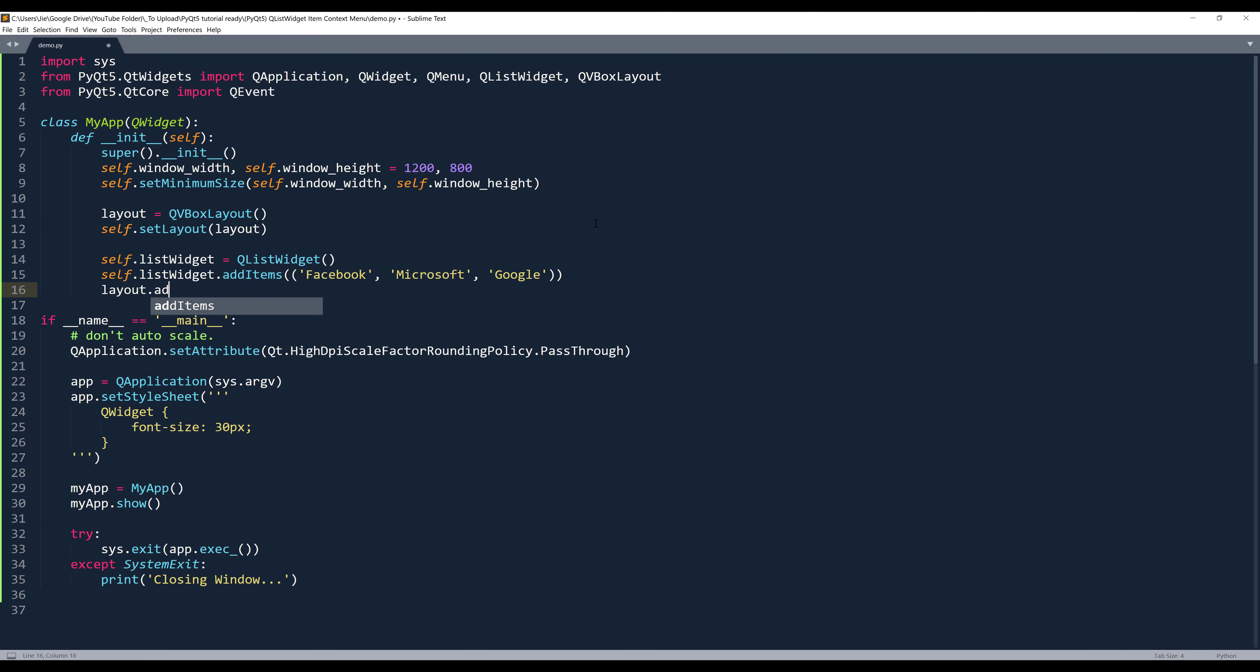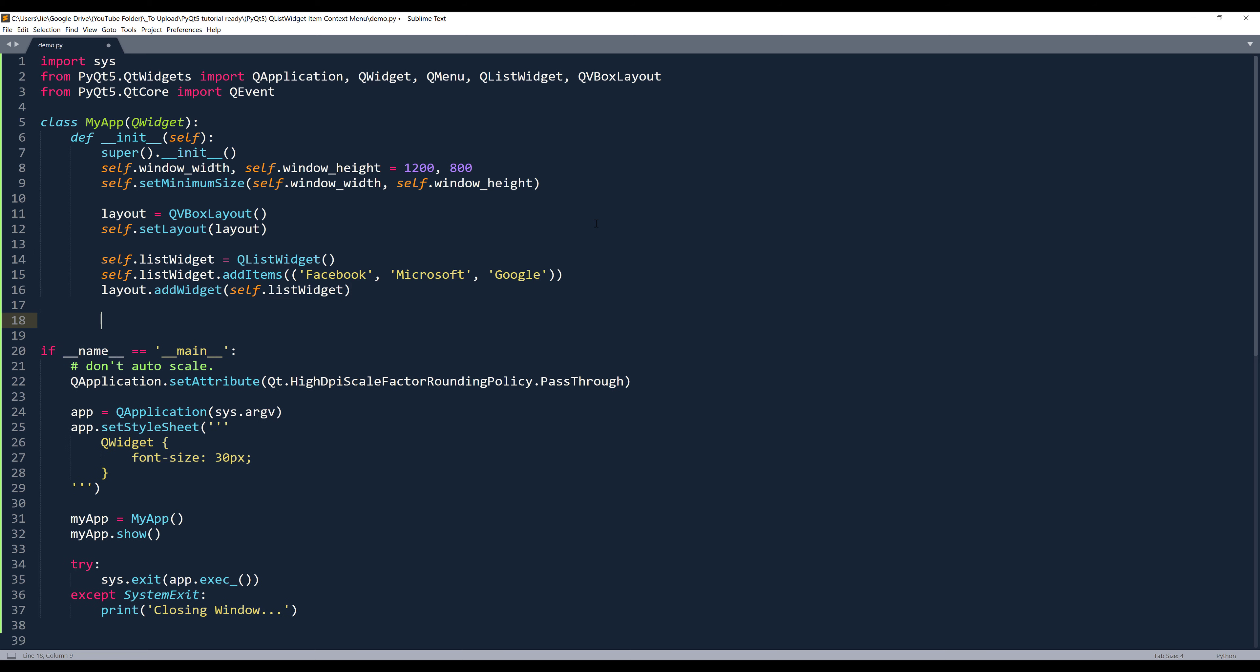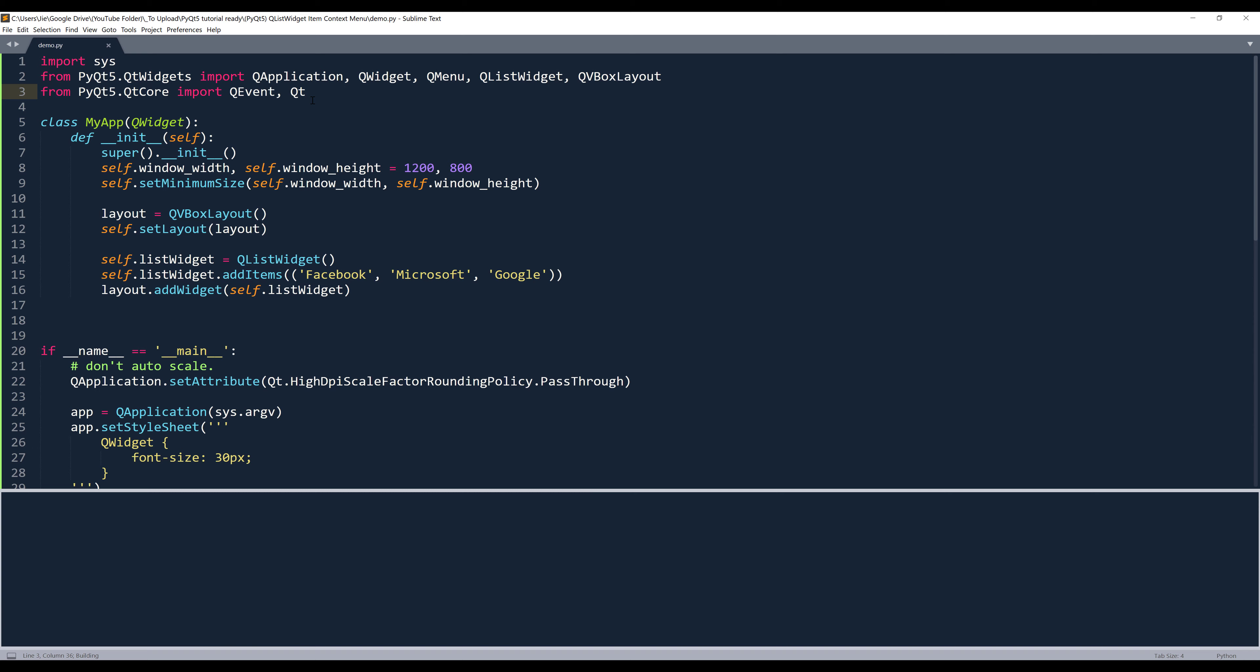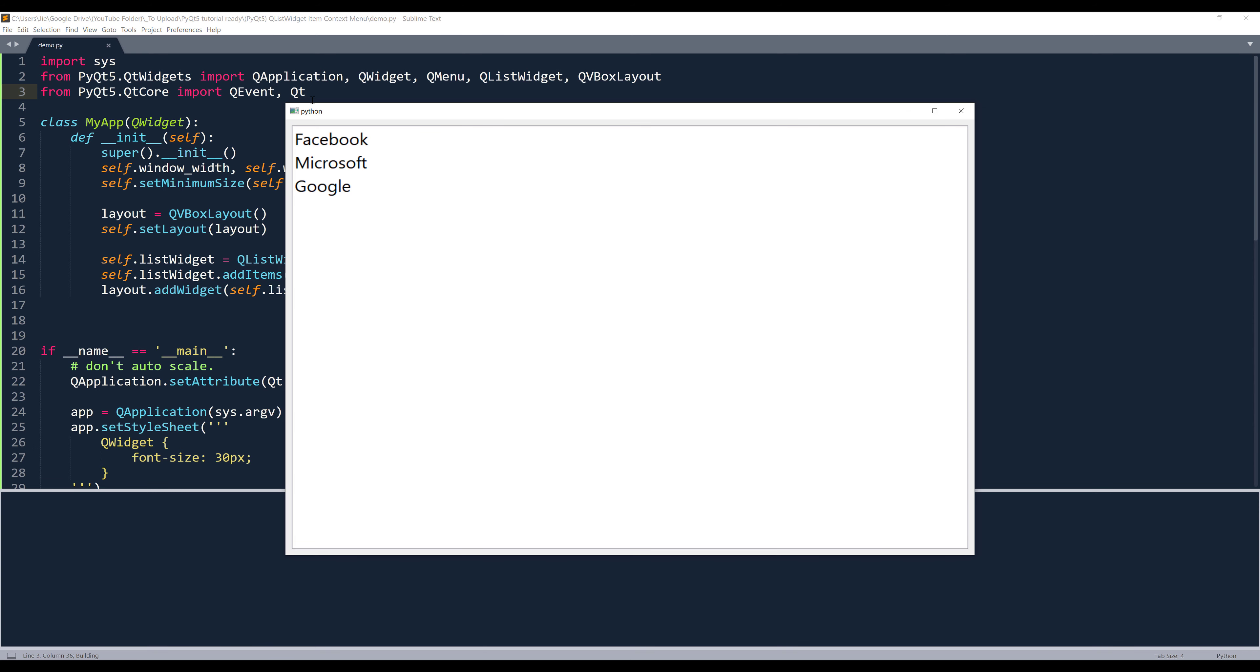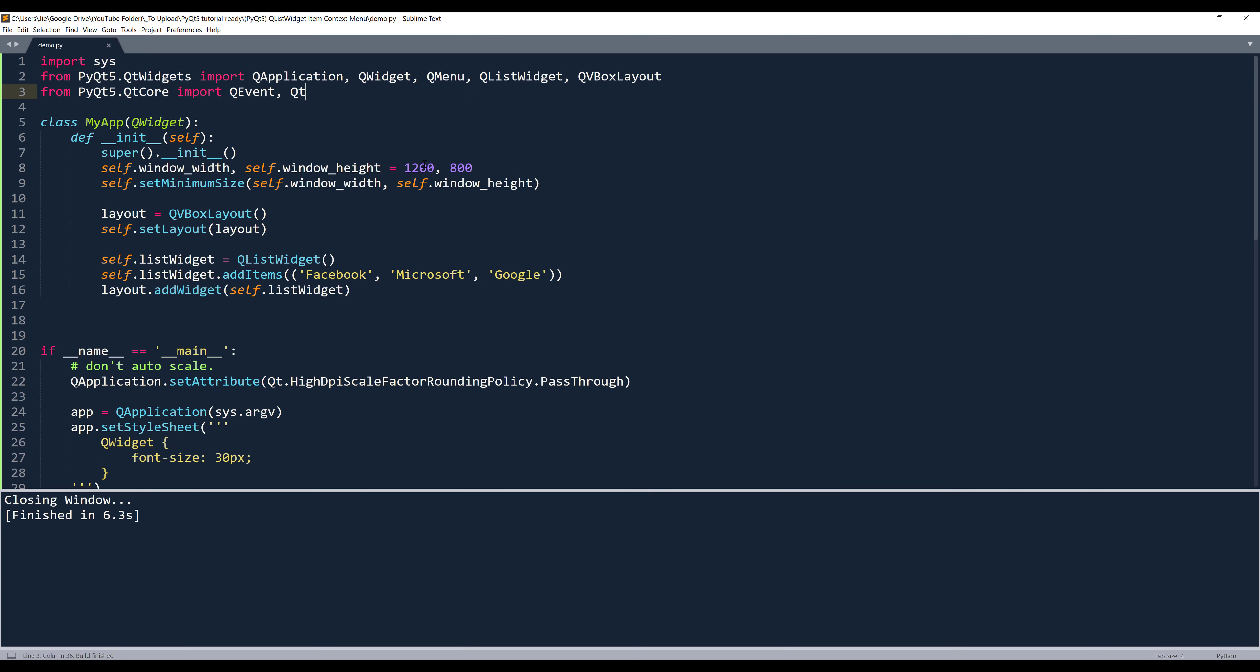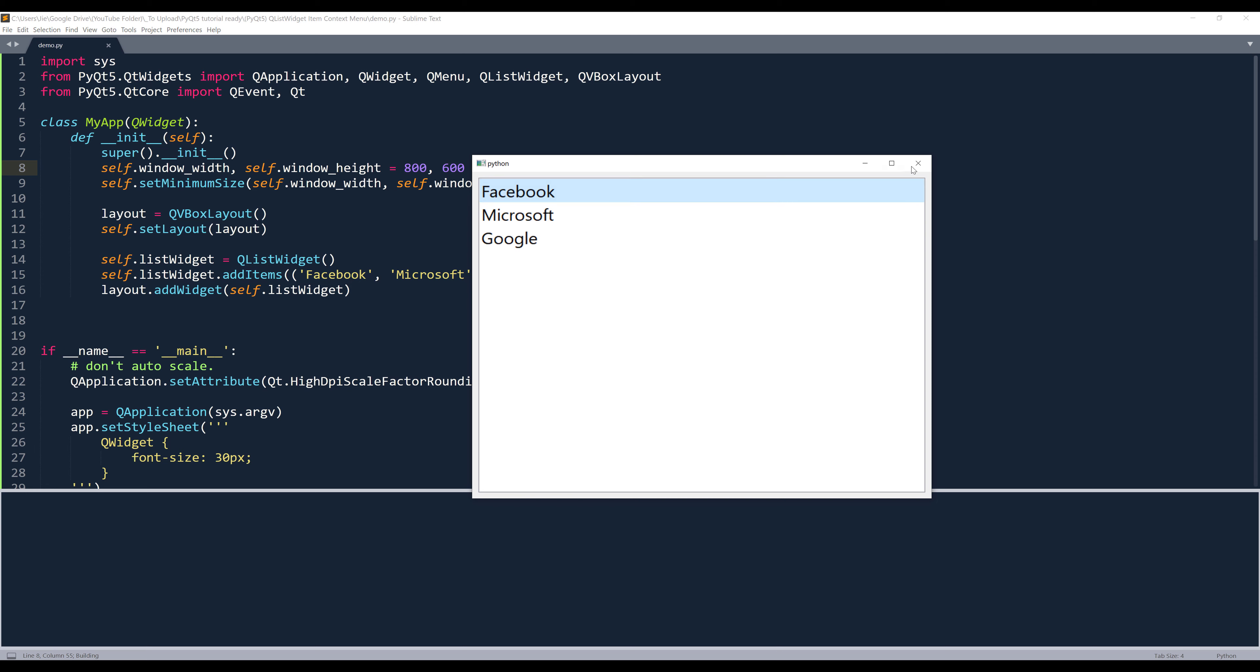Then I'll add the list widget to my layout object. Now let me take a look in here. Oh, I need to import the Qt class as well. Alright, so here's my window. And let me decrease the window size. So let me change the dimension to 800 by 600.